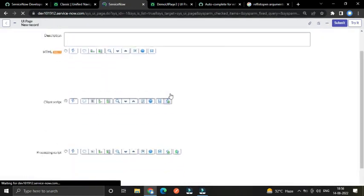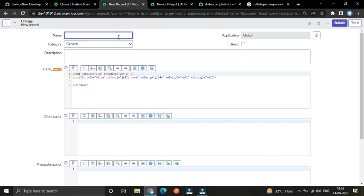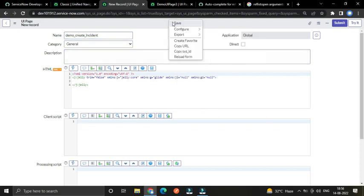A UI page form is open. Our first use case will be to create an incident record from a UI page. For that I am going to give it a name — that is 'demo create incident' — and let's save it.